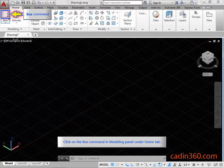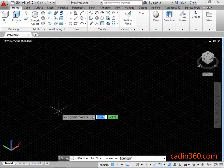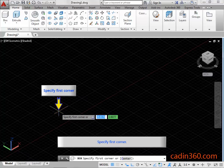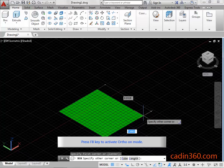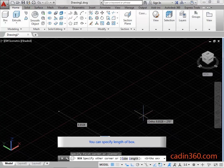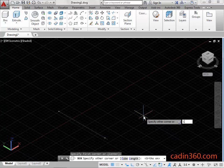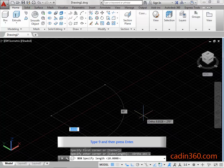Click on the box command in the modeling panel under the home tab. Specify the first corner. Press F8 key to activate ortho on mode. You can specify the length of the box. Type L and then press enter for the length option. Type 9 and then press enter.